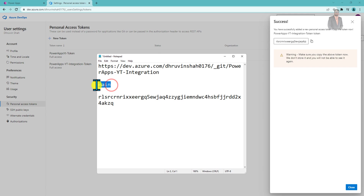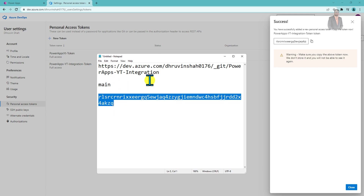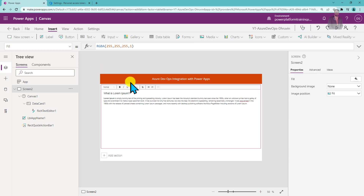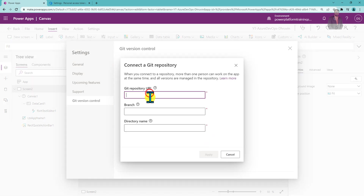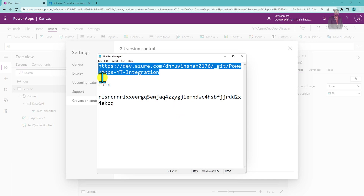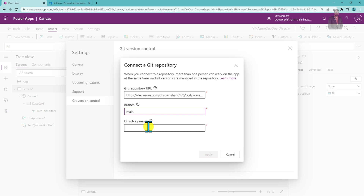Now we have the URL, branch name, and Personal Access Token saved. Go back to Power Apps, go to Settings, then Git Version Control, and click Connect. Provide the URL we copied, set the branch as 'main', and provide a directory name — I'm using 'yt-azure-devops-druvin'. Then click Apply.